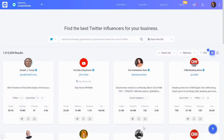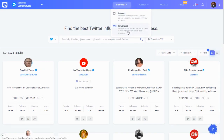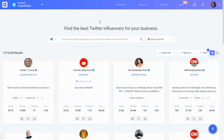Hi, this is Vakar from Content Studio. In this video I'm going to give you a short demo of the influencer discovery product that we have inside Content Studio. When you go into the Content Studio dashboard, you can get to this module by clicking on Discover and then Influencers, and there you would be able to see this influencer dashboard.